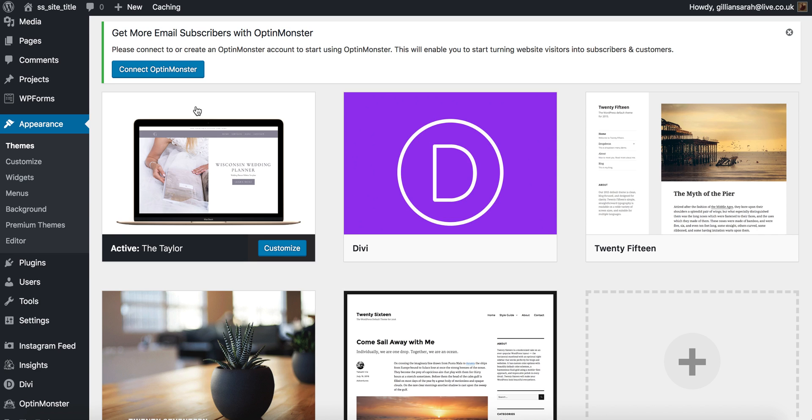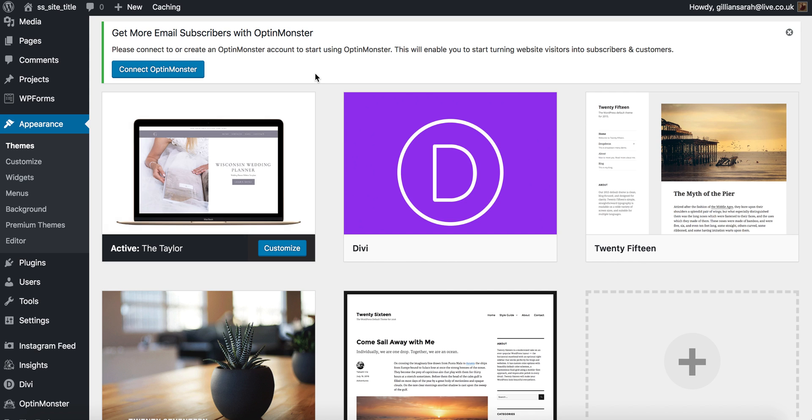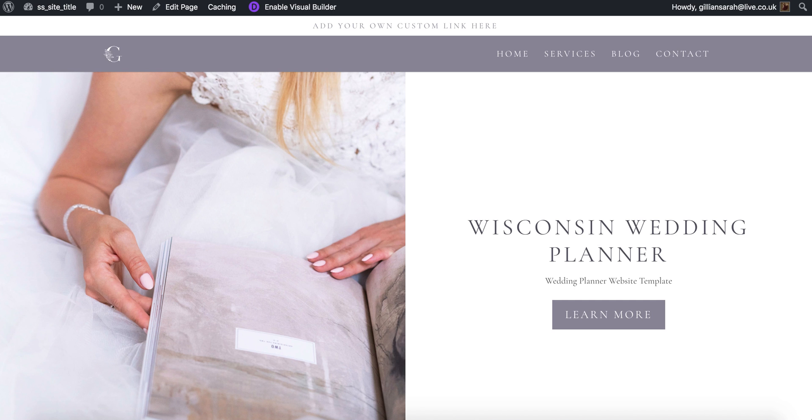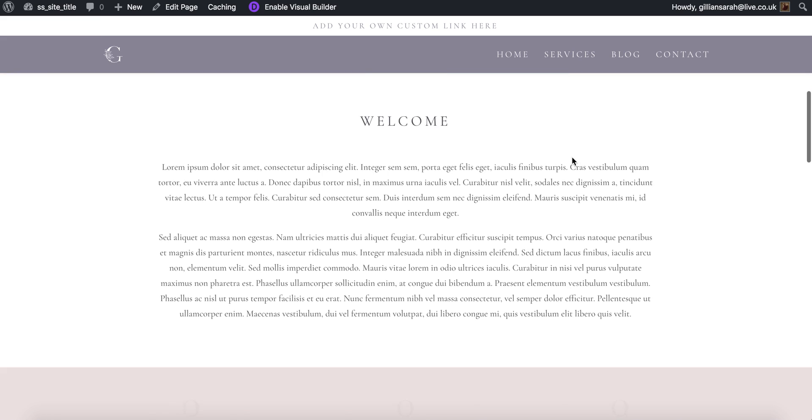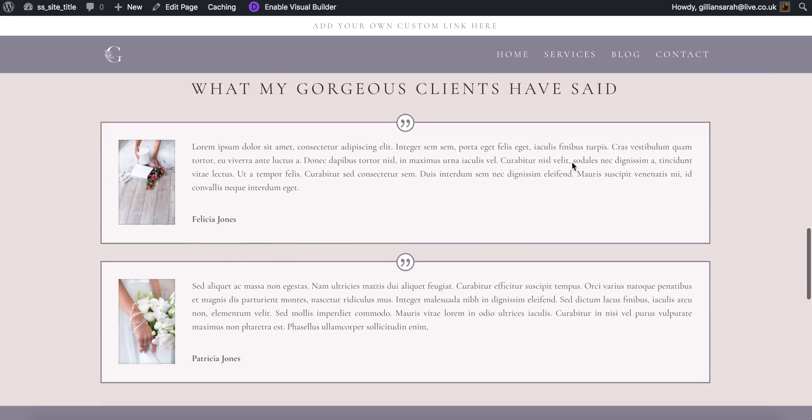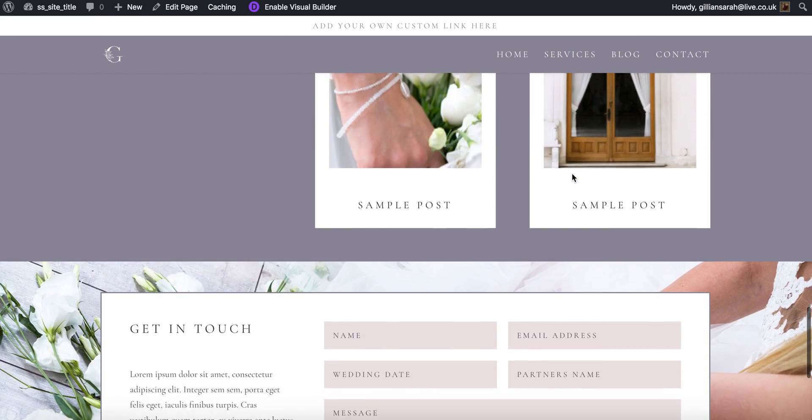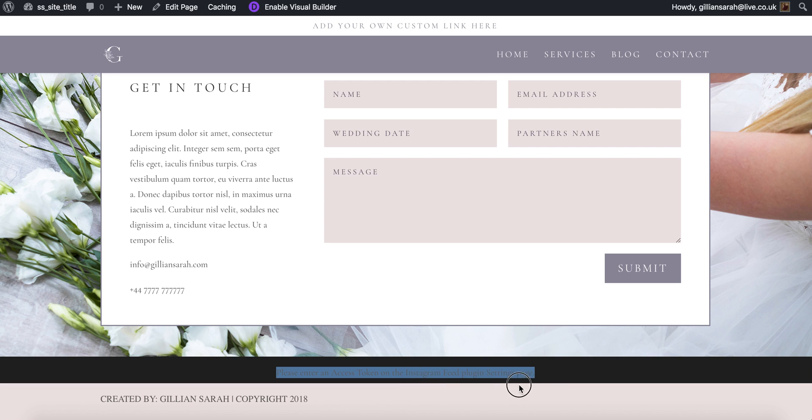I've just imported my demo data from my Taylor theme and as you can see here it's all showed up lovely and correctly. If we scroll to the bottom though you'll notice there's a black bar that says please enter an access token on the Instagram feed plugin settings page.